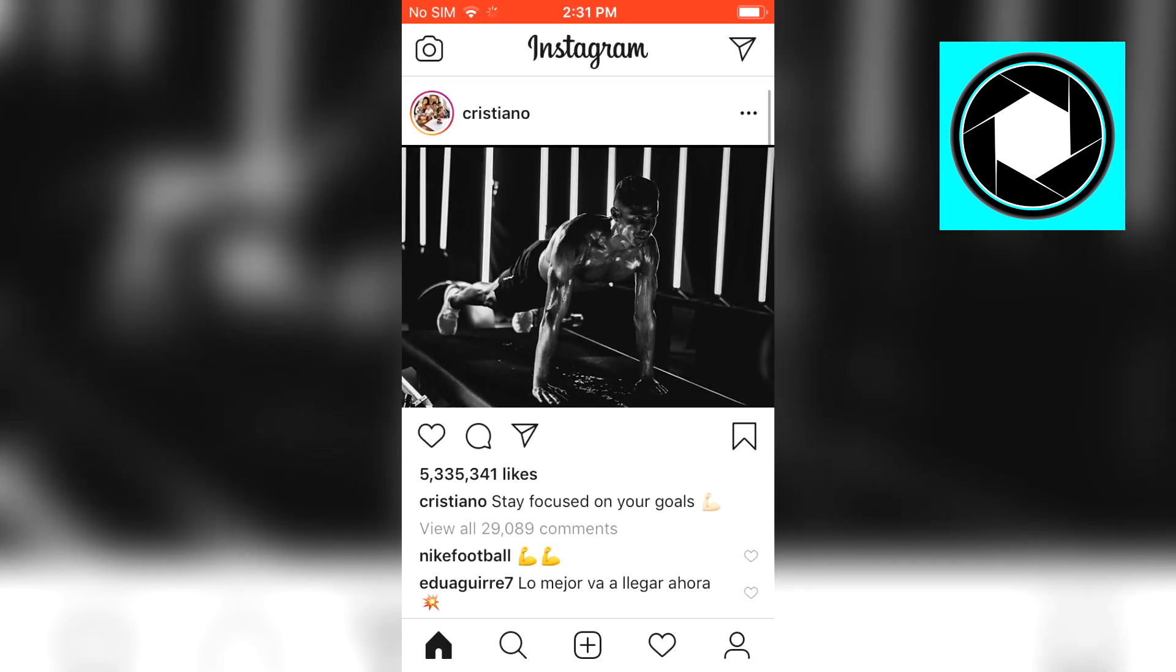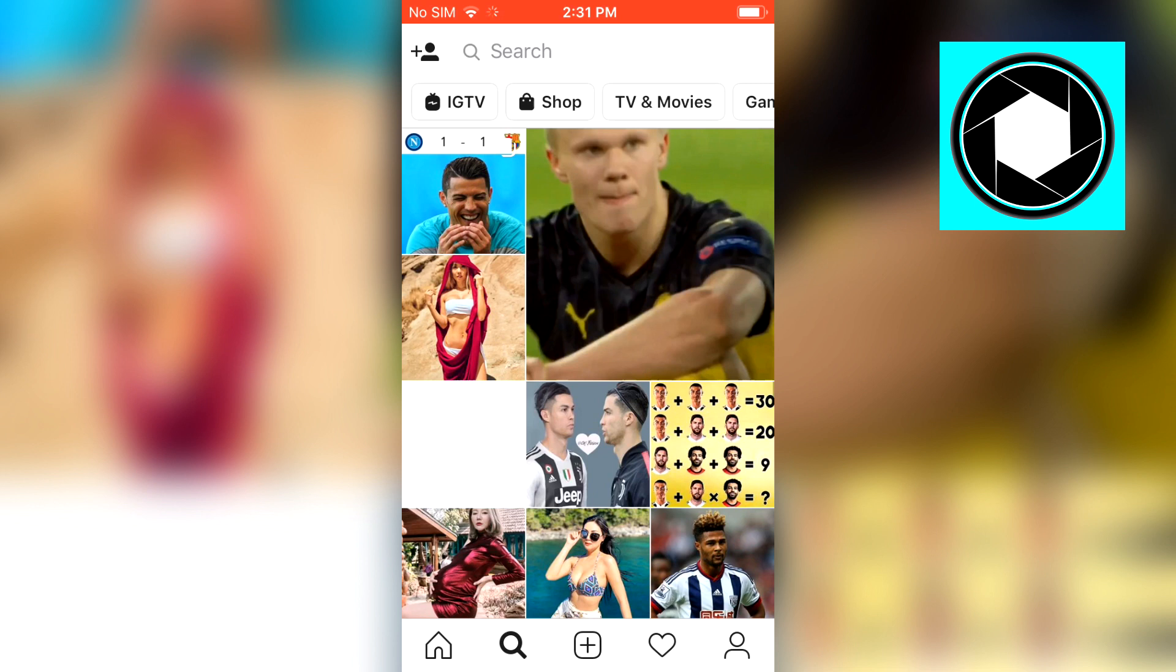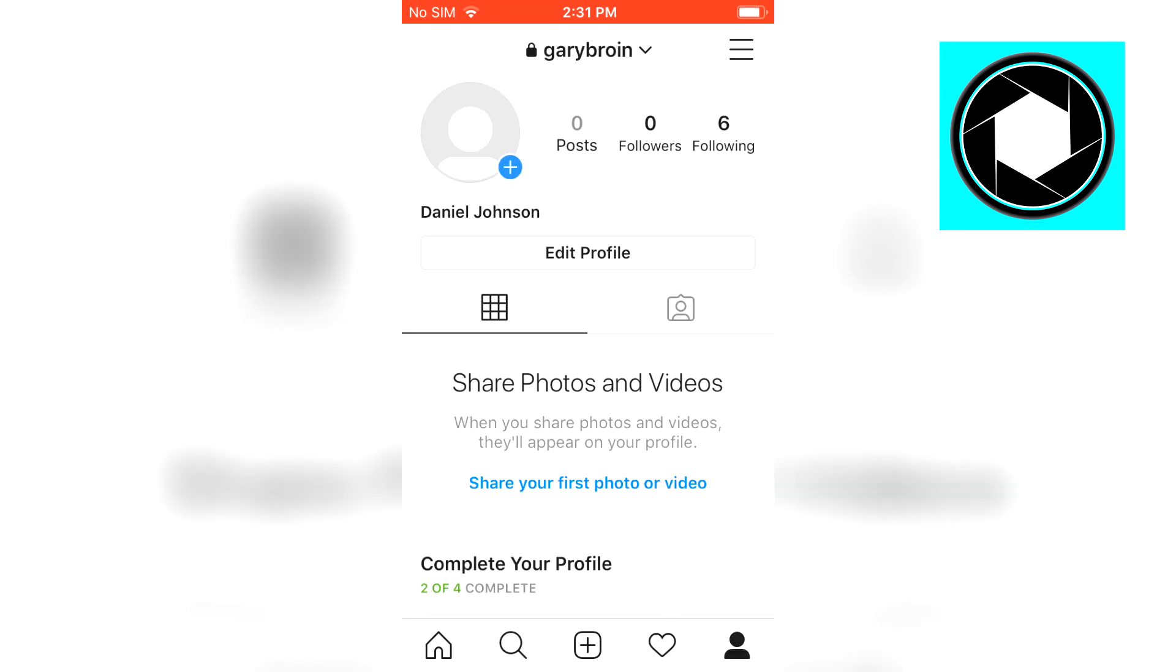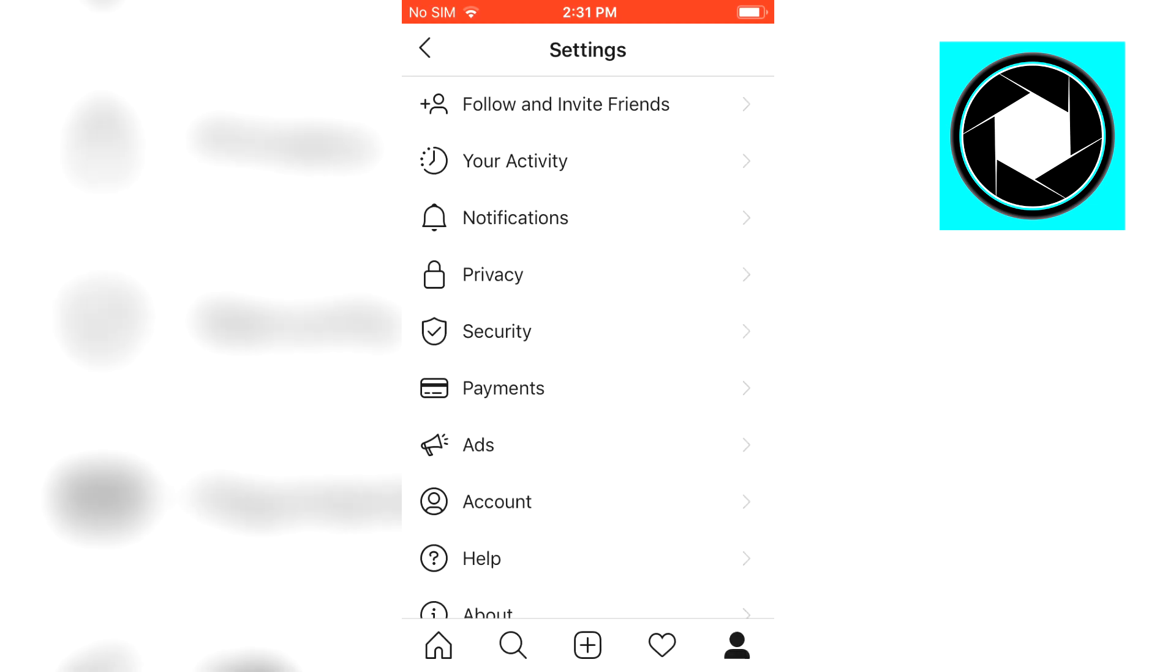If you open Instagram you might end up on the home page or the explore page but you want to go to your profile page where you can click on the three horizontal lines at the top right corner. Then next up you want to click on settings which is right there and then you end up on the settings tab.